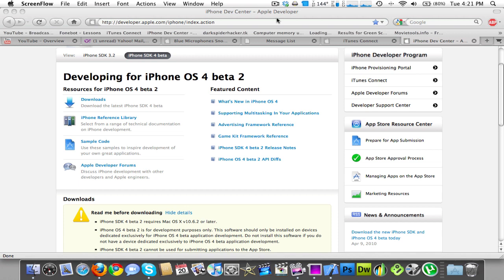Just give me a second because I've got to plug in my iPod Touch into the computer. I'm currently running the 4.0 beta, and this is only for developers, by the way.